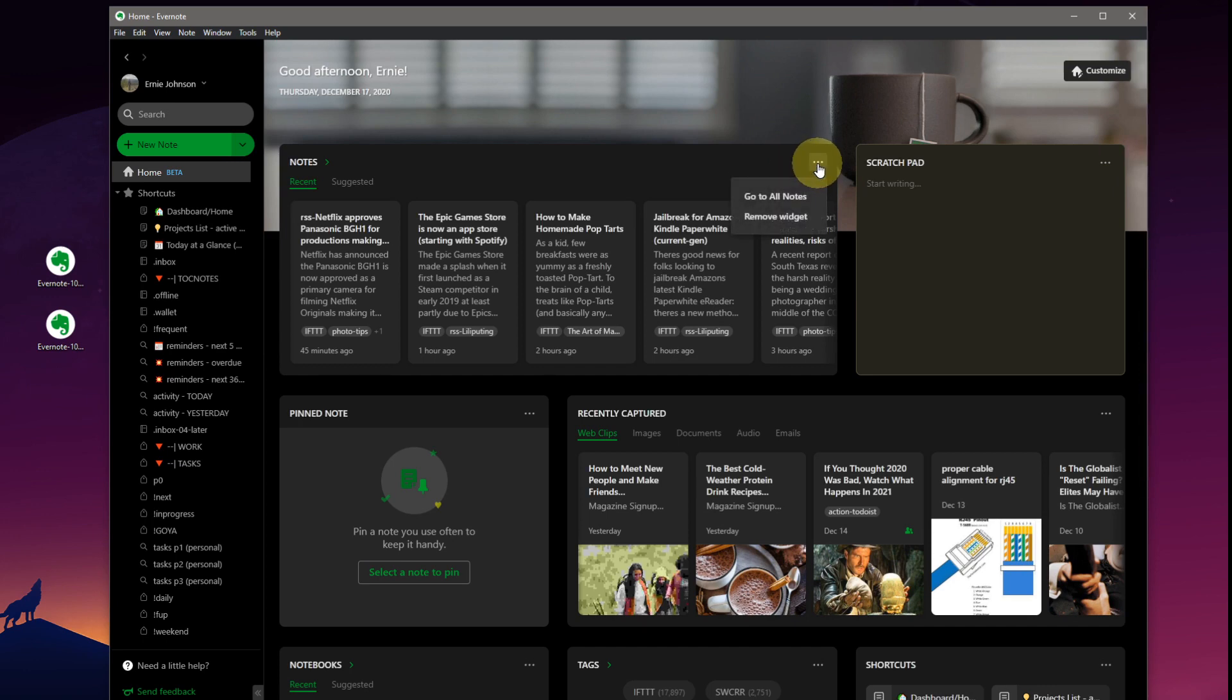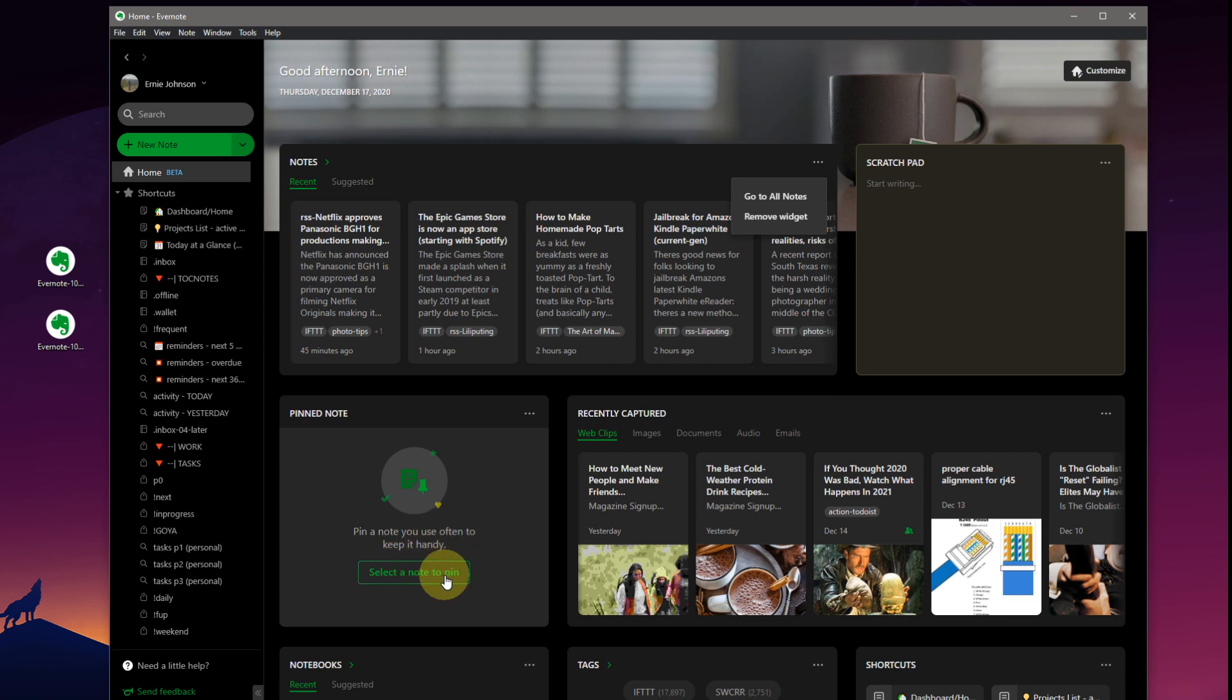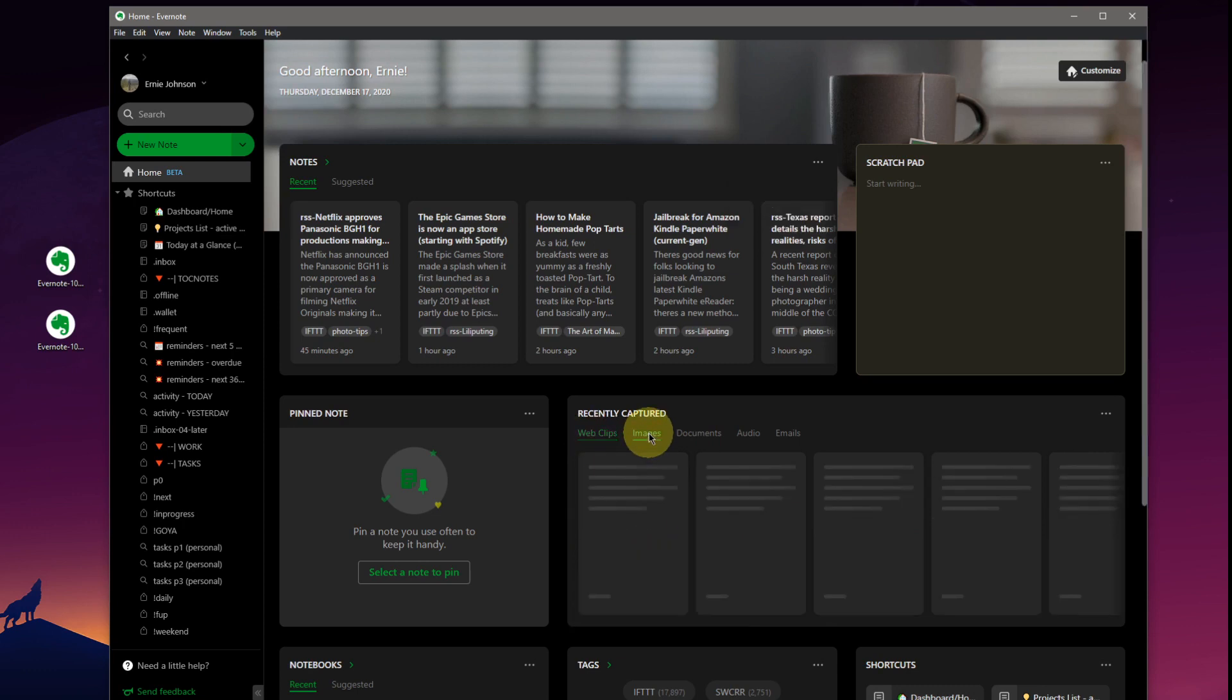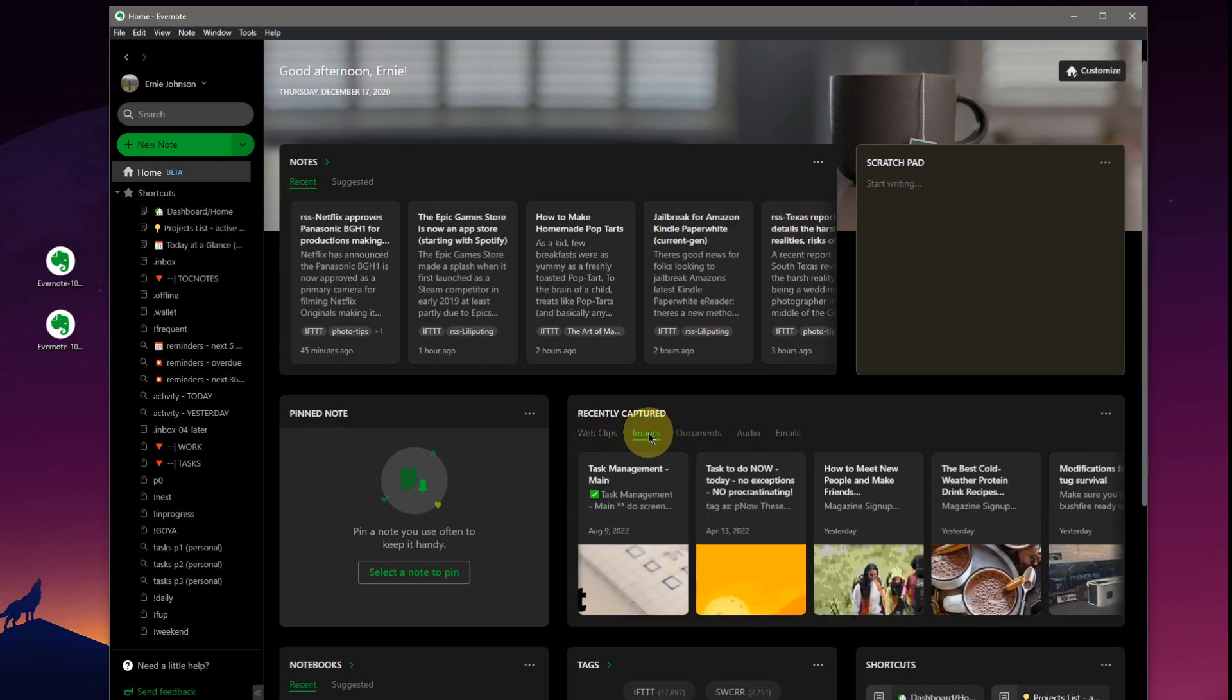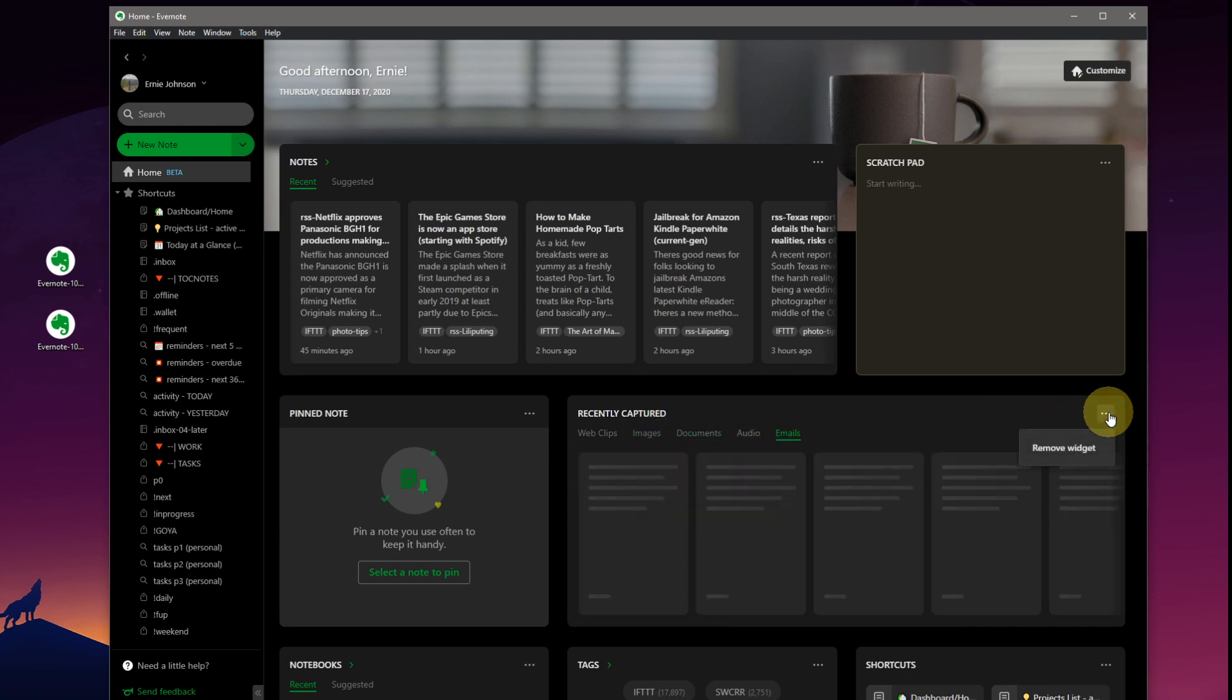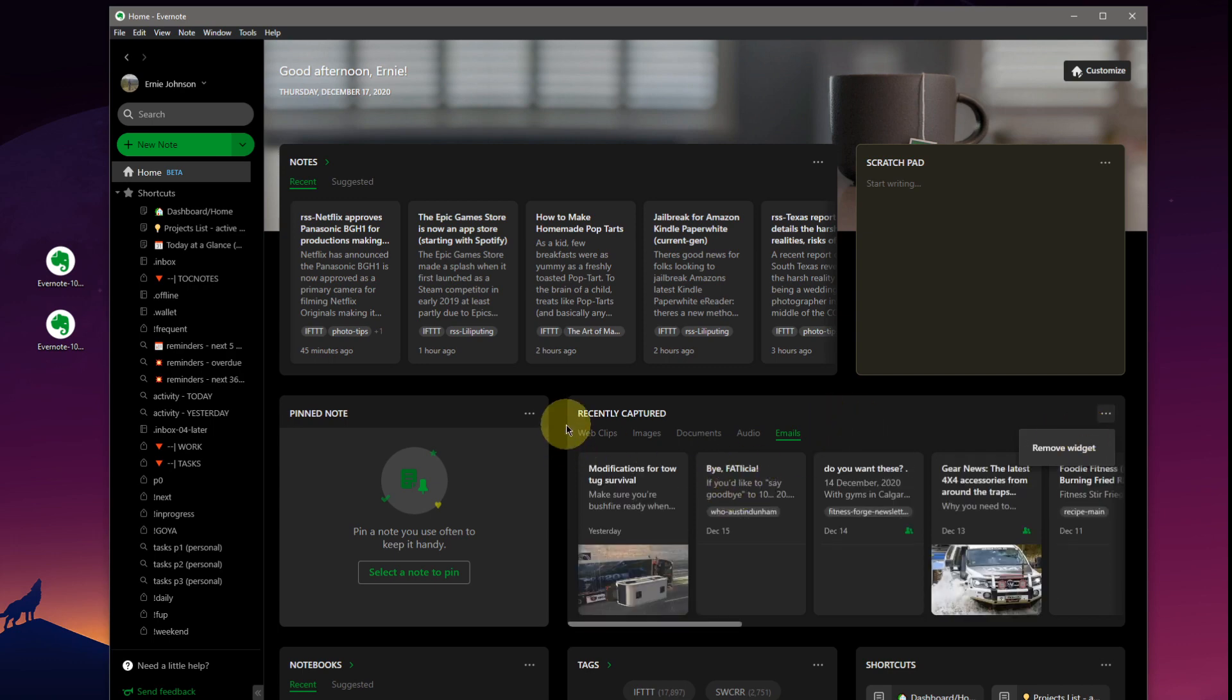Three dots. Go to all notes. We can remove widgets. We can pin a note. This is very handy to create another short widget here or short shortcut to a specific note, a favorite note. Recently captured notes. This is really great here from what I see. Web clips. You could do recently captured images, documents, audio, emails, and again remove the widget if you didn't want it.